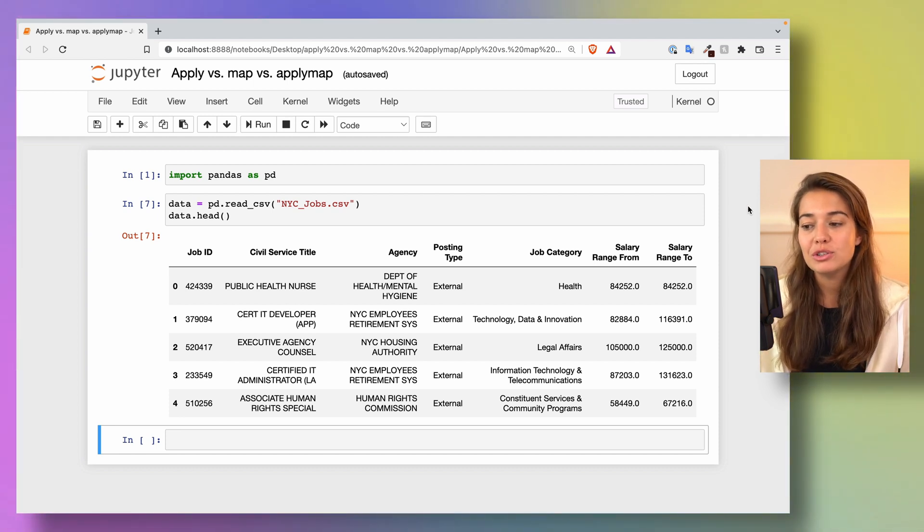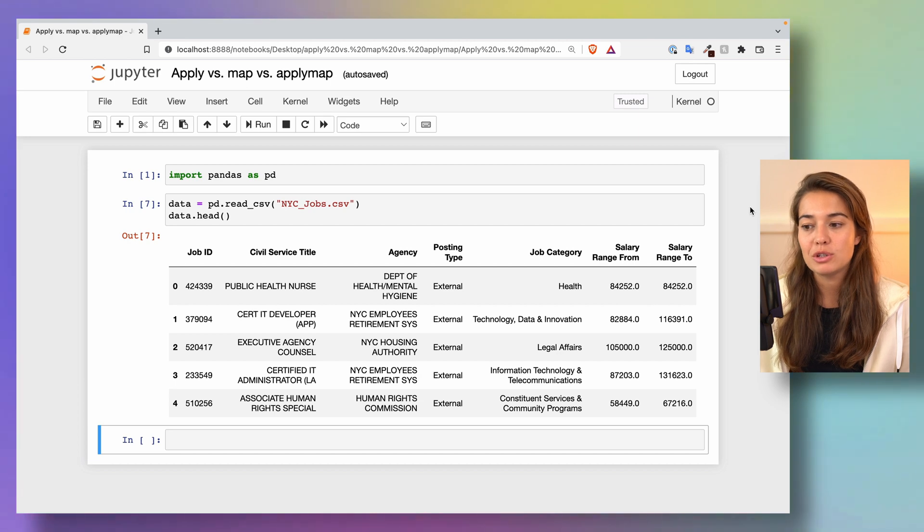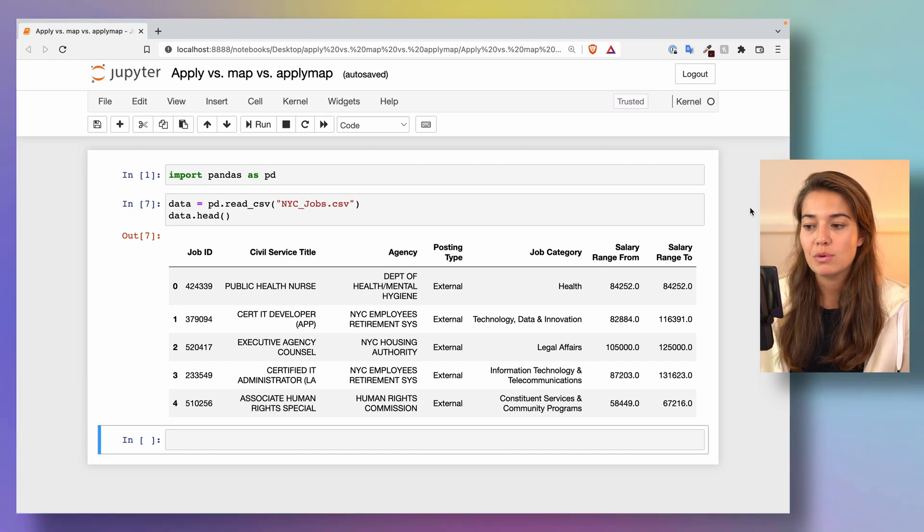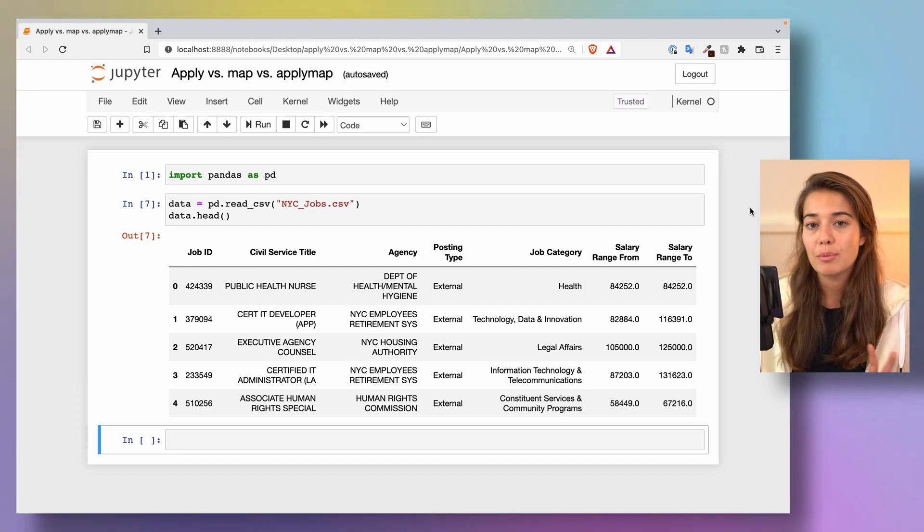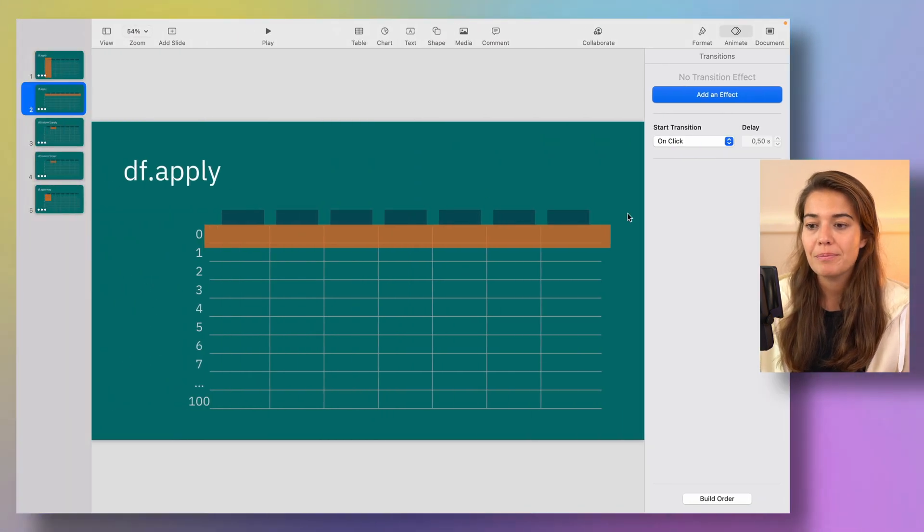Before I show you the differences on a Jupyter notebook, I want to show it to you in a more visualized way.